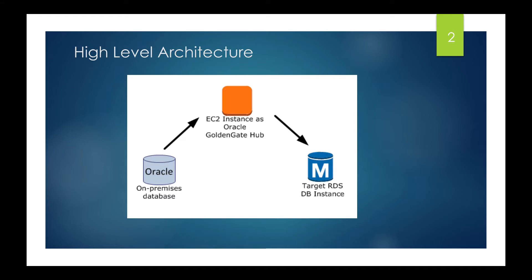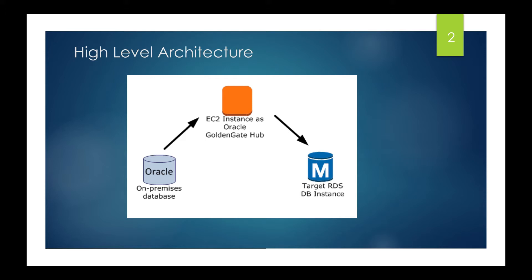I'll be replicating through a Golden Gate hub from the on-premises to the RDS. I don't have any on-premises server, so I'll be using an EC2 for on-premises—you have to pretend that it is on-premises. Then I'll be creating another EC2 instance where I will be installing this Oracle Golden Gate hub, so it will connect both the source EC2 Oracle and the target RDS Oracle, and it will replicate.